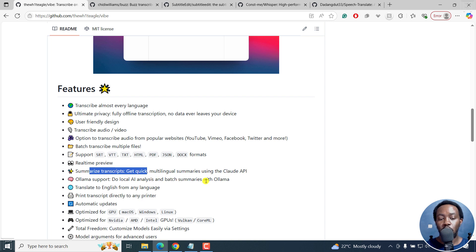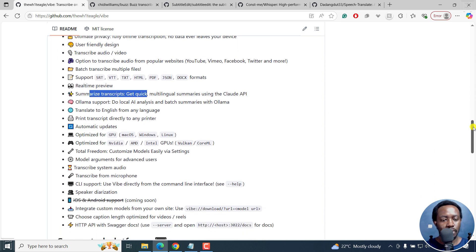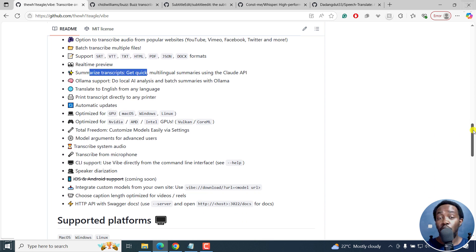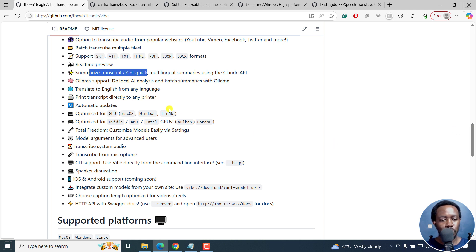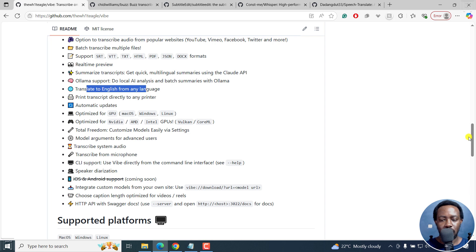OLAMA support to do local analysis and batch summaries with OLAMA is also available. I'll probably do a deep dive video on Vibe in some later tutorials because it's the one I've not talked about on the channel before. You can also translate to English from any language and a ton of other things.